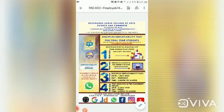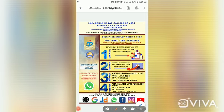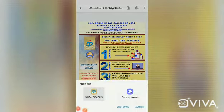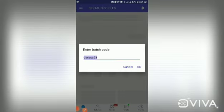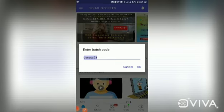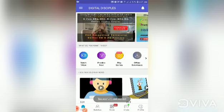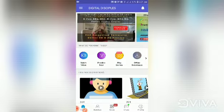Here you need to follow the second step, which says to add yourself to the batch. To add yourself to the batch, you need to click on this icon. If you click on this icon, you will go to the Digital Disciples app page. Enter your batch code — it is already entered here by default. You just need to press OK, and you will be automatically added to the batch.